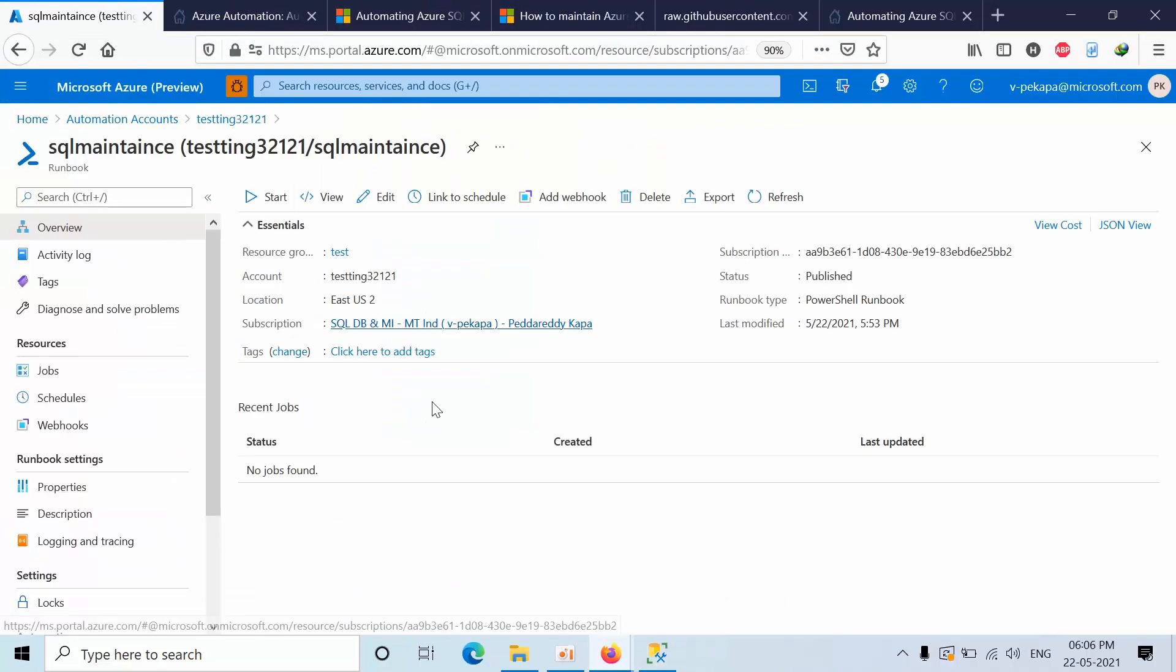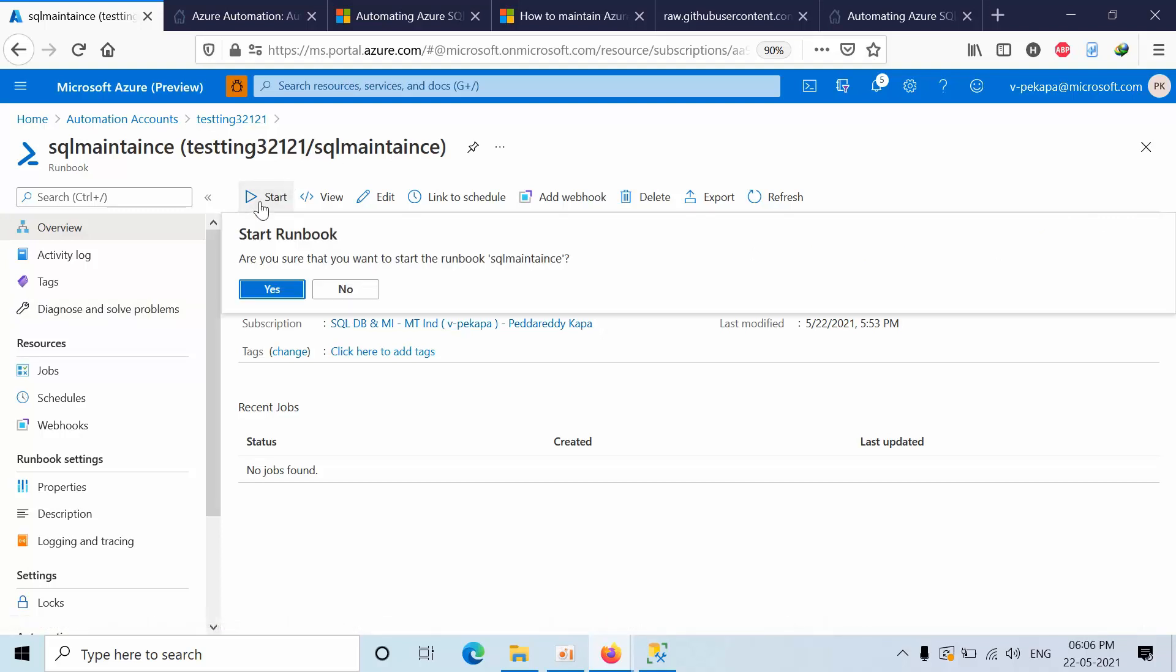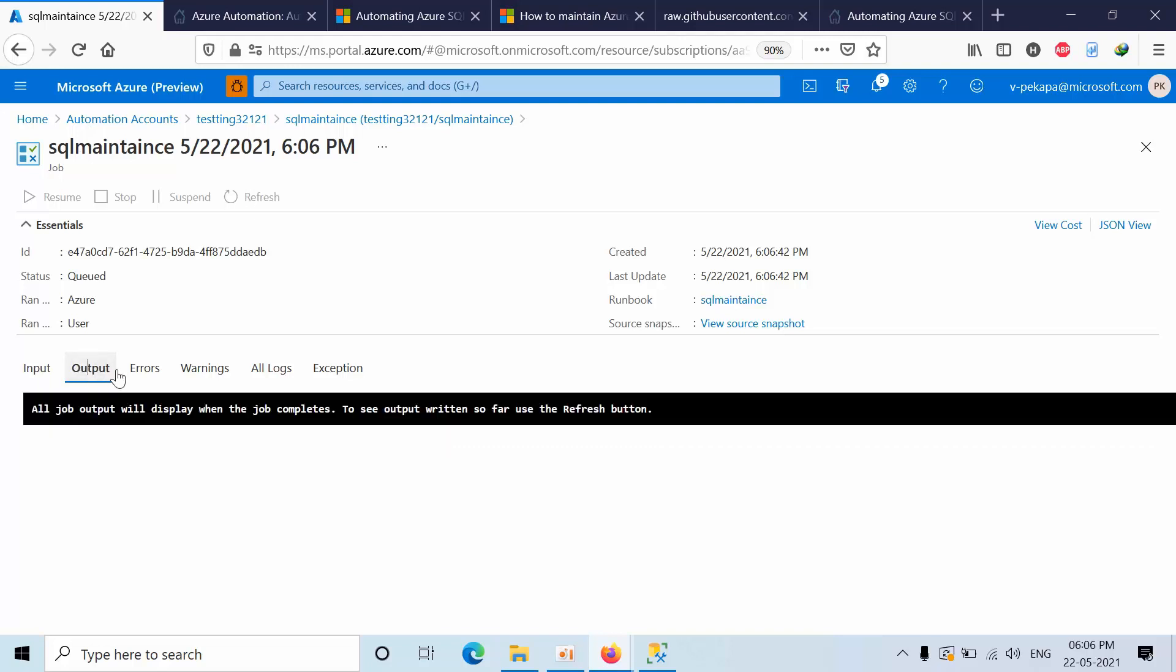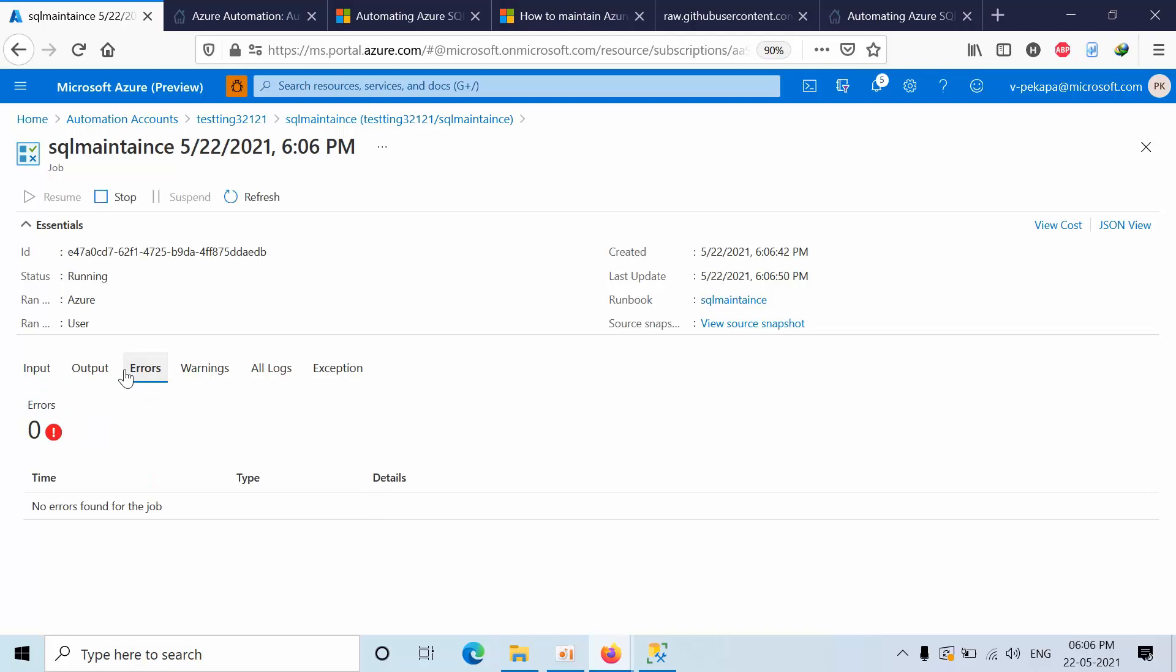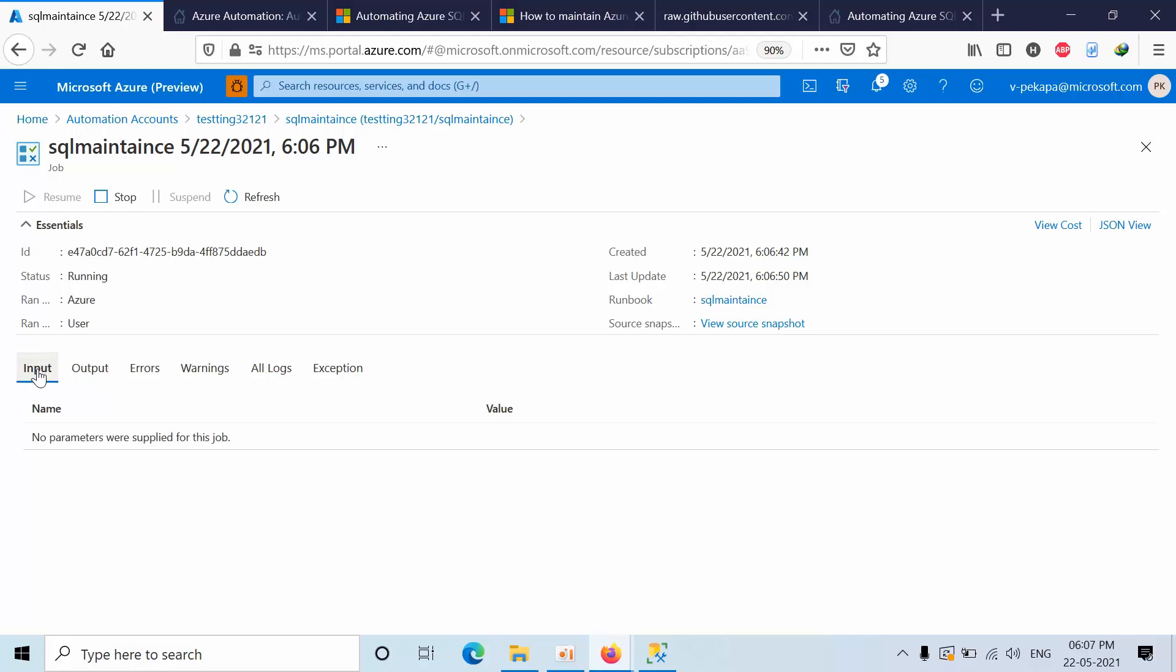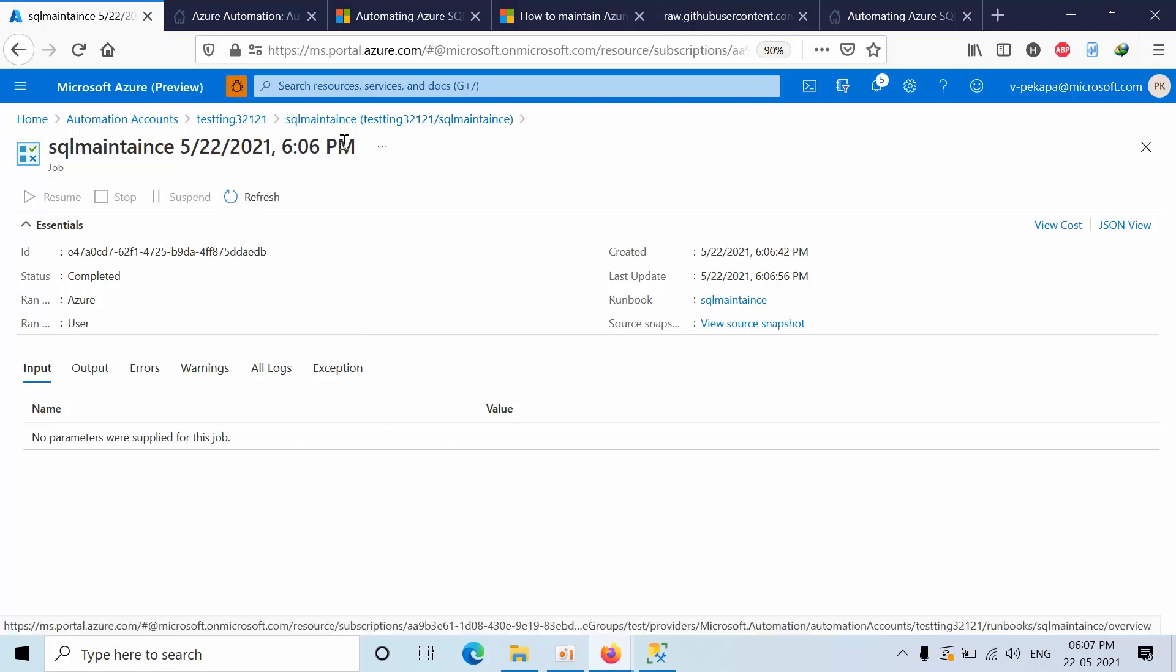Now go to the maintenance runbook, click on that. Click on start. Click on refresh. Now if you want to see, you can see the errors here. The job is still running, that's the reason we are not getting any of these buttons highlighted.